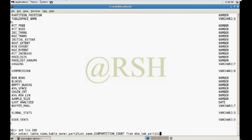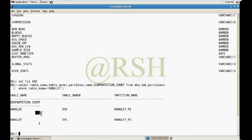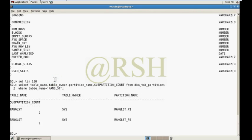Querying DBA_TAB_SUBPARTITIONS shows the subpartition count value is two — so two subpartitions have also been created in the range-list partition. In this way you can create a range-list subpartition in Oracle either by Oracle Enterprise Manager or by the SQL command line. The SQL command line approach is more complex, which is why I demonstrated it using Oracle Enterprise Manager. I hope this video helps you.